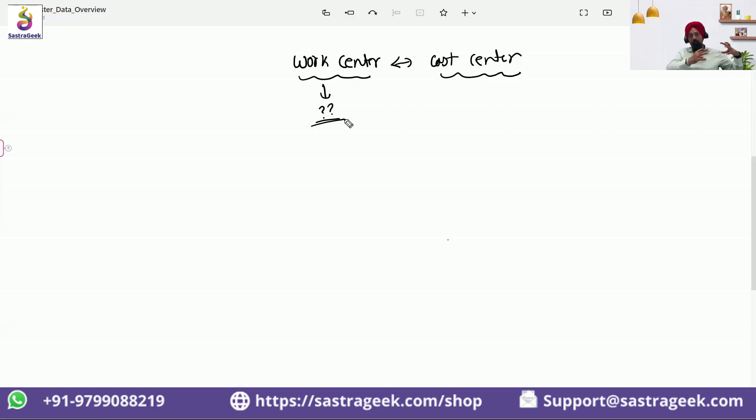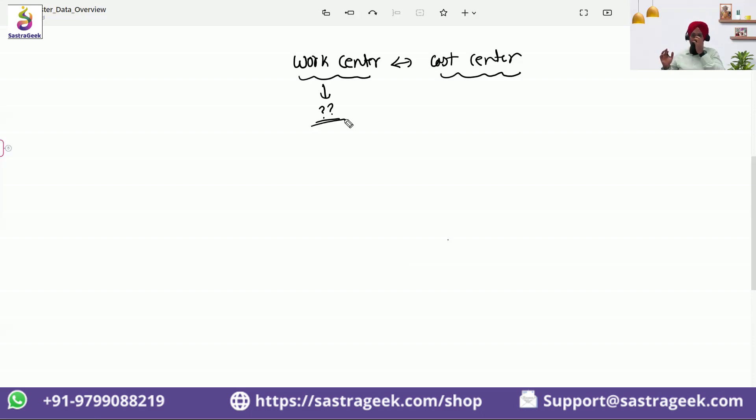Work center is a machine or a group of machines. And a cost center is where all the expenses have been booked together.